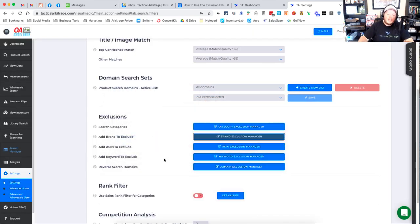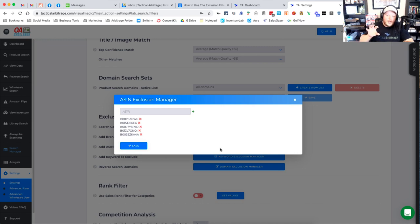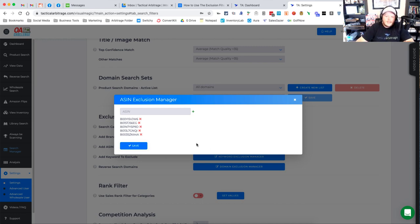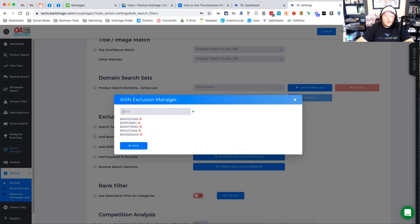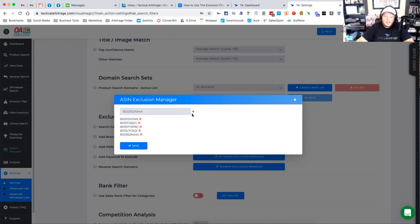The next thing is add ASIN to exclude. Here we can actually get down much more granular and actually exclude at the ASIN level. Maybe you've had trouble with one. Maybe you're gated on a particular ASIN. Maybe you just don't like the way it looks and you don't want to see it anymore in your searches. So what we can do here is we can actually pop in an ASIN and you'll see here I'm going to go ahead and copy one from down here and I'll delete this and then I can type in the ASIN in this box. I click the green plus button and now it's included here.